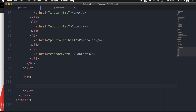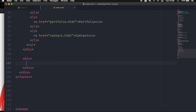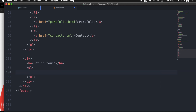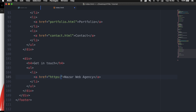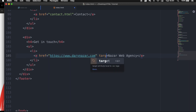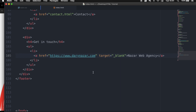Inside the third div, I want to create all the possible ways how someone could get in touch with me. Let's write down H4 and 'Get In Touch'. We want the options to be inside an unordered list with list items. We also want them to be clickable, so let's write down an anchor tag. The first list item is the company name with href set to https://www.darinazar.com, and target equal to _blank so the page opens in a new tab.